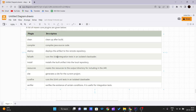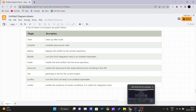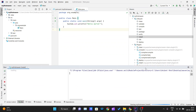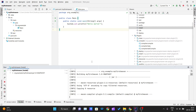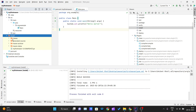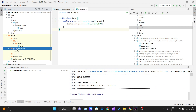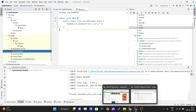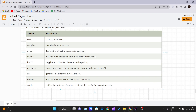The Failsafe plugin runs JUnit integration tests with an isolated class loader. It handles the testing part of our project. The Install plugin installs the build artifact into the local repository.